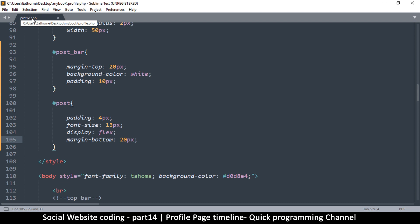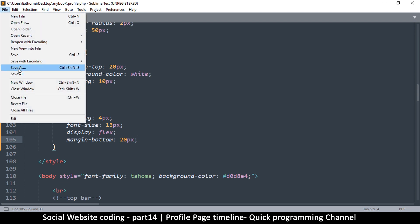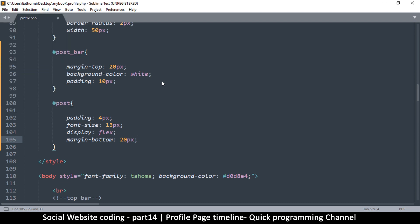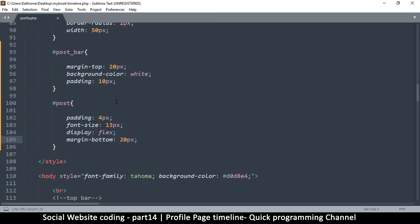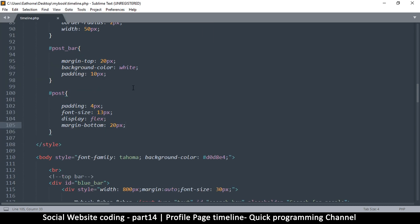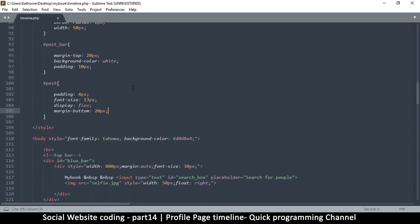Now this one is profile.php, so let me save this as... I'm going to save this as timeline.php. Save. Alright then, so now we need to delete the cover part.